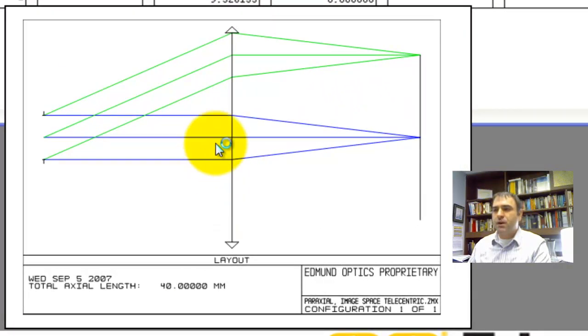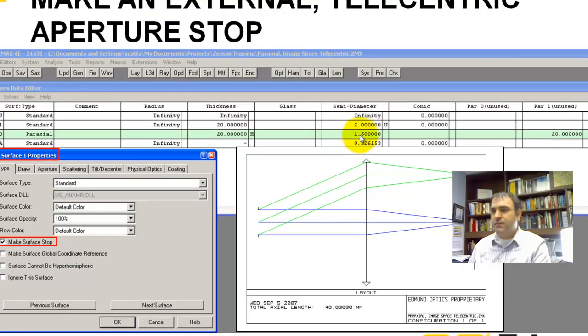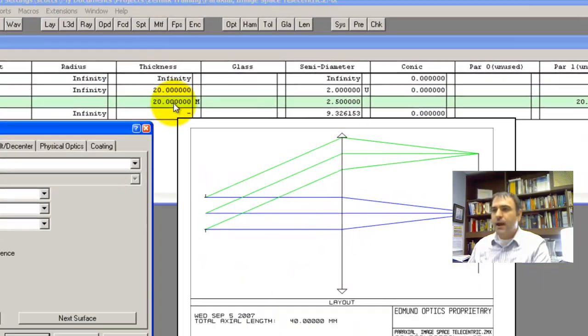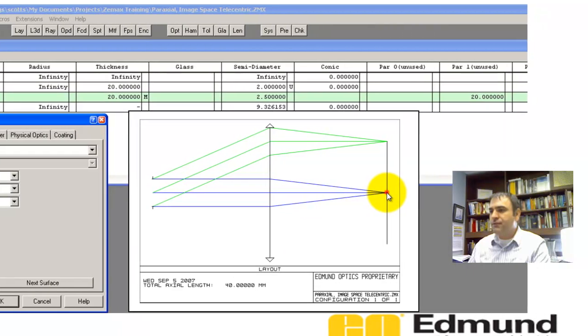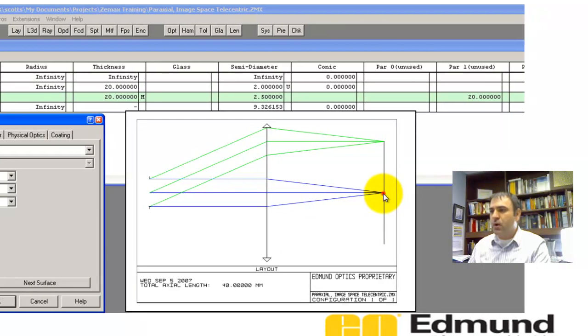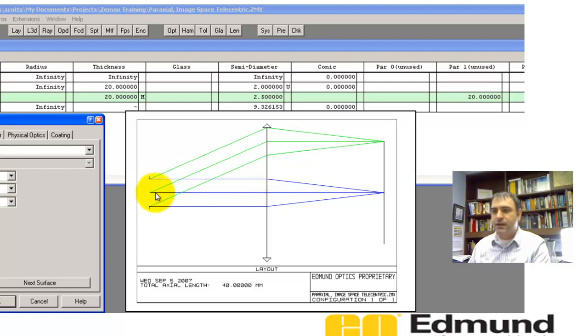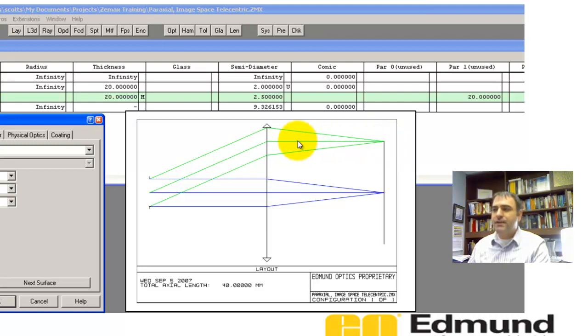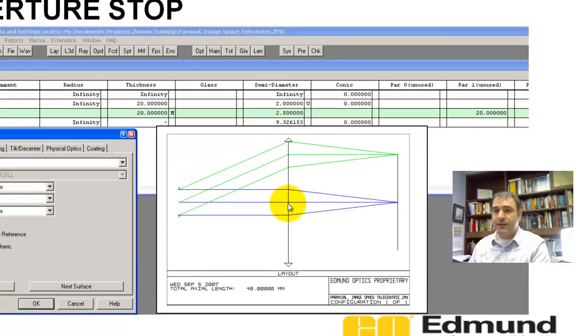First, we're going to start with a telecentric eyepiece. So here we have a paraxial lens. It's got a 20mm focal length, and I've got a marginal ray solve here, and I'll show you what that is later. So it's focused for the paraxial marginal ray, and of course this is a perfectly focused beam, no aberrations whatsoever. And then surface one is going to be the aperture stop, and it's one focal length away. That's how you get a telecentric system, so it's 20mm away.